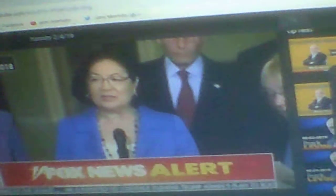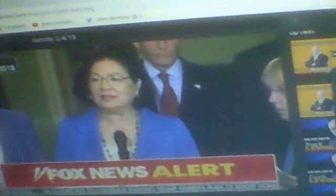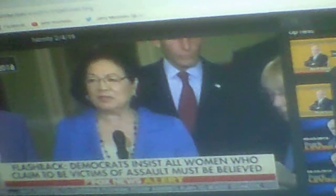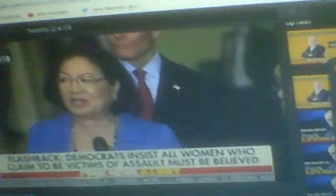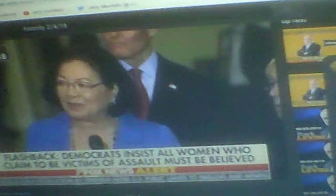Not only do women like Dr. Ford, who bravely comes forward, need to be heard, but they need to be believed. They need to be believed. I just want to say to the men of this country, just shut up and step up. Do the right thing.